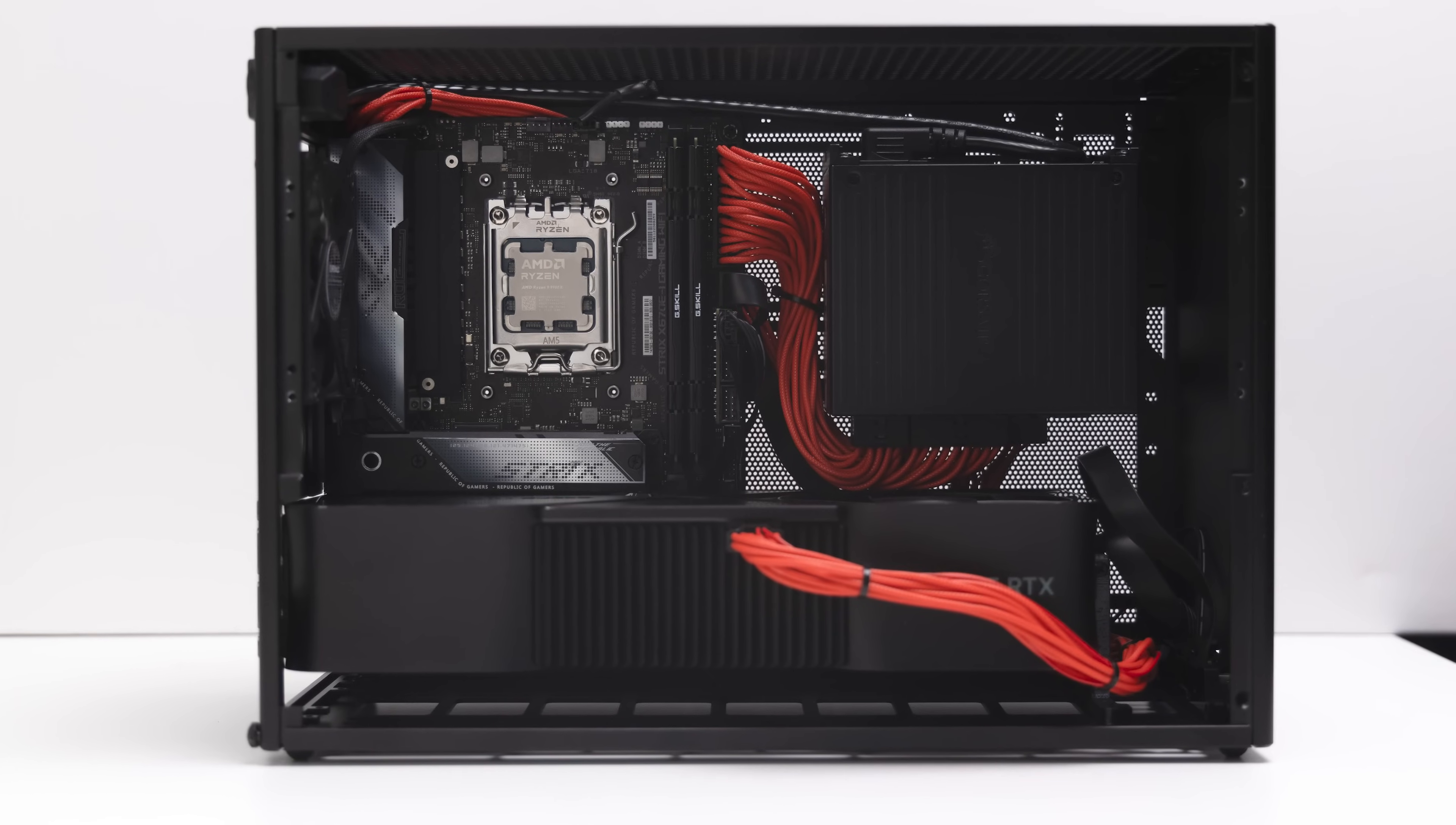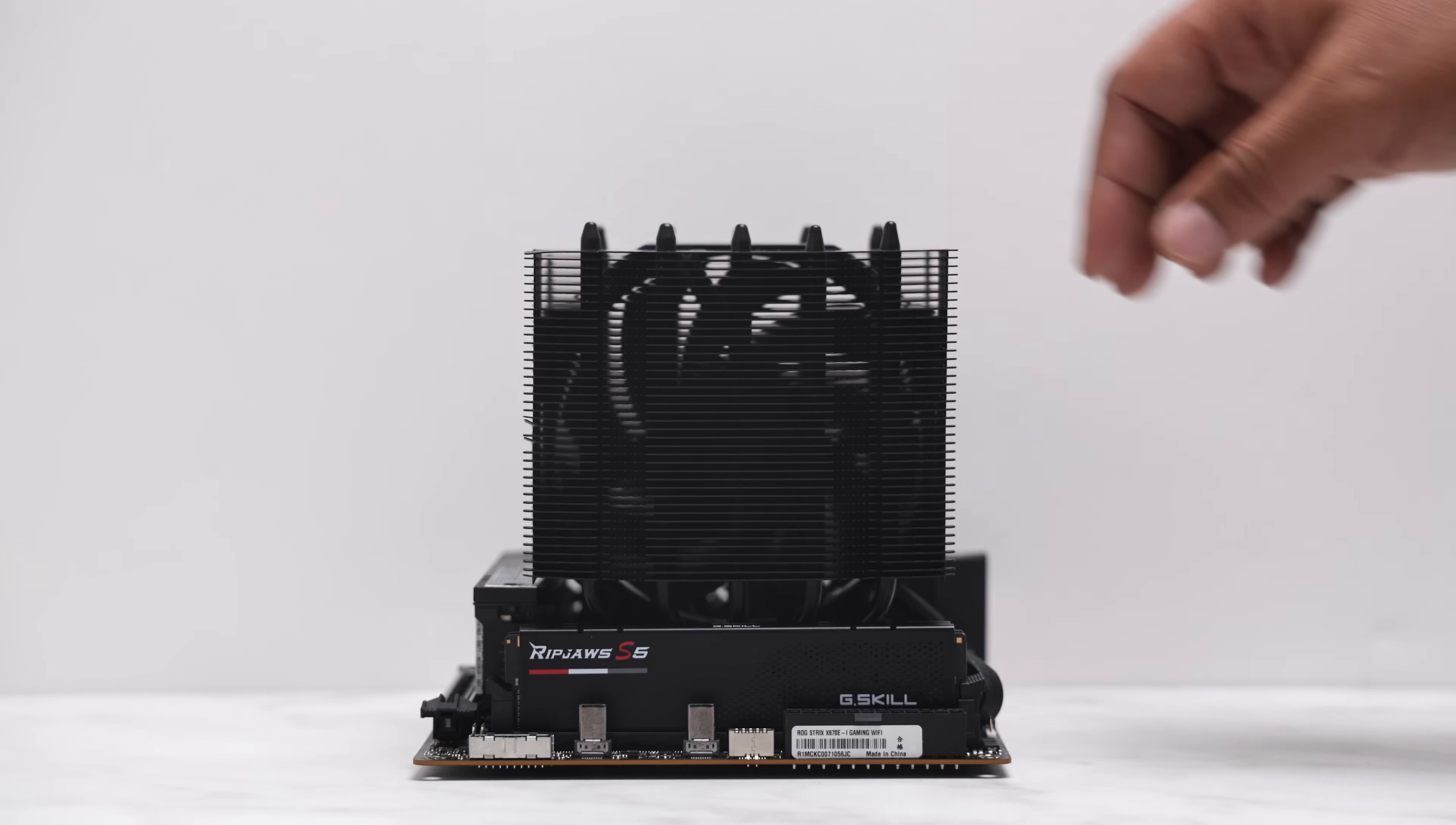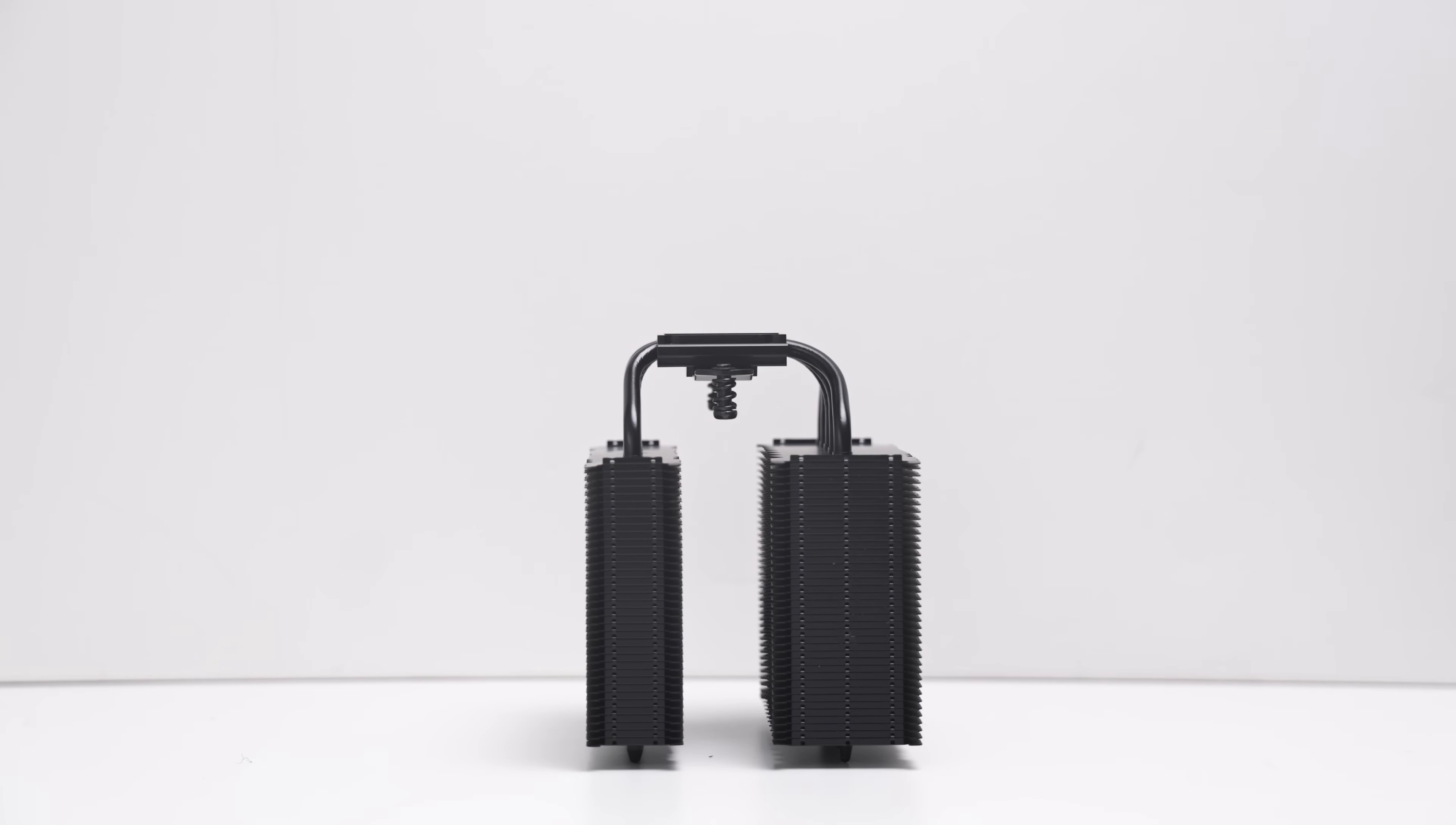In this video, I'll talk about the air cooling performance in the NCASE M2, review the most popular compatible air cooler for the M2, the Noctua NH-D12L Chromax.